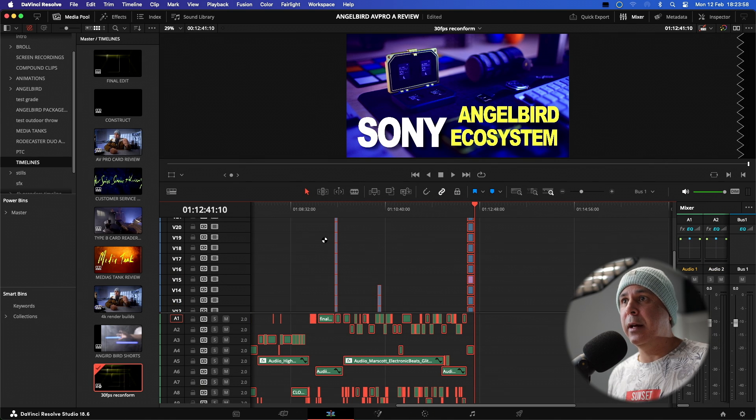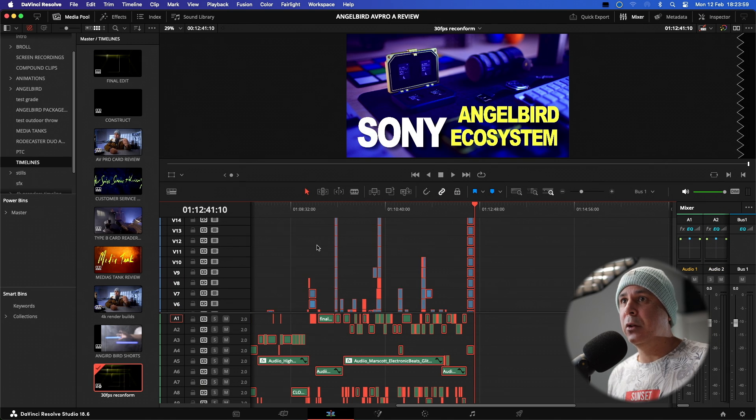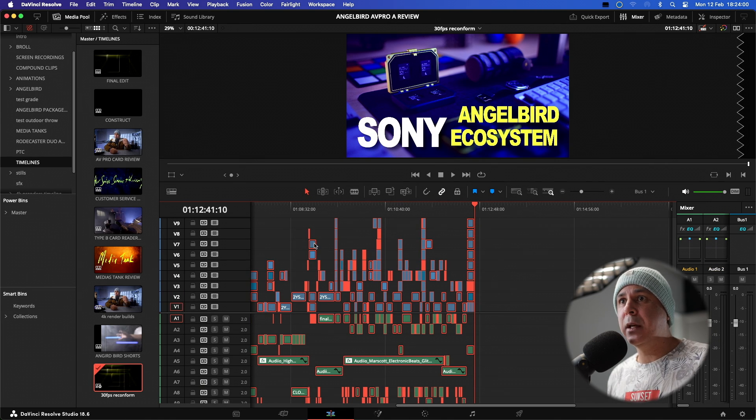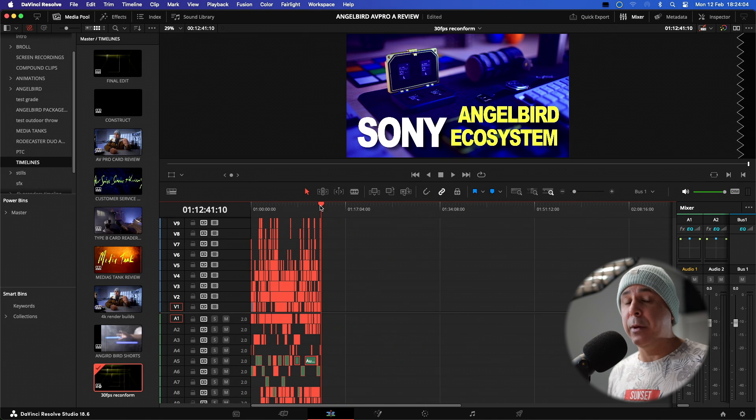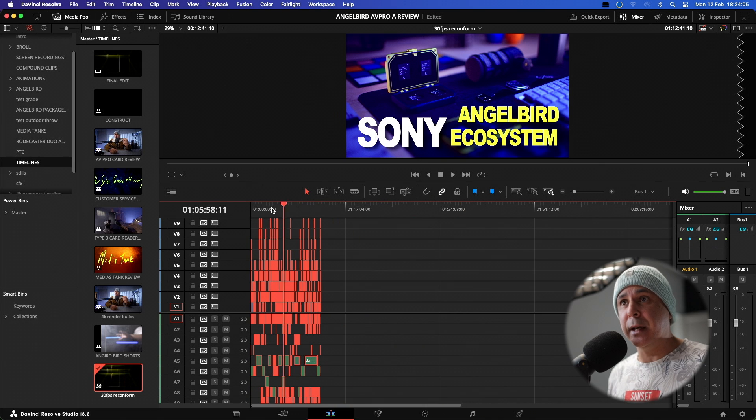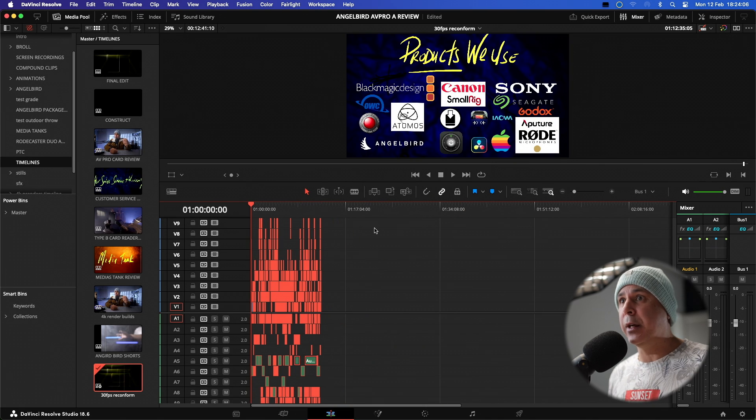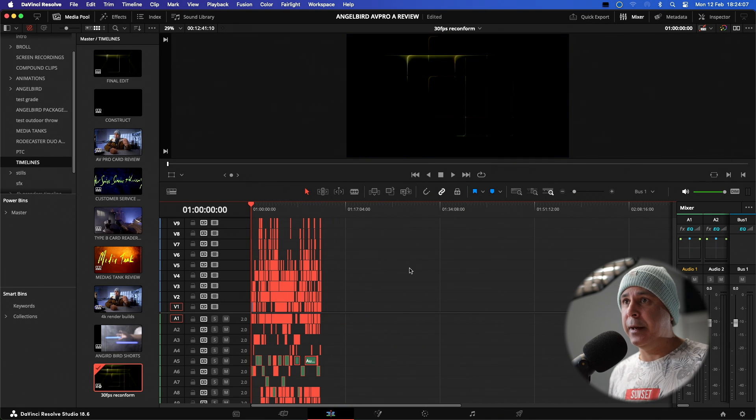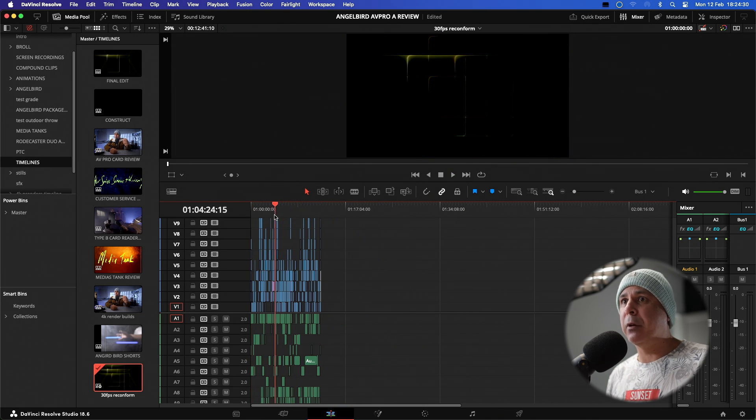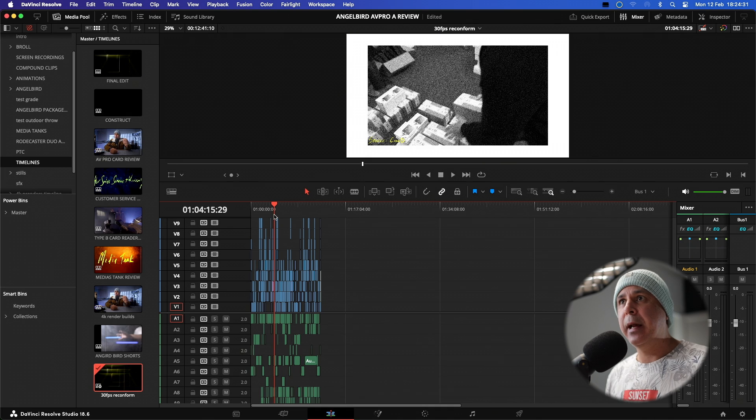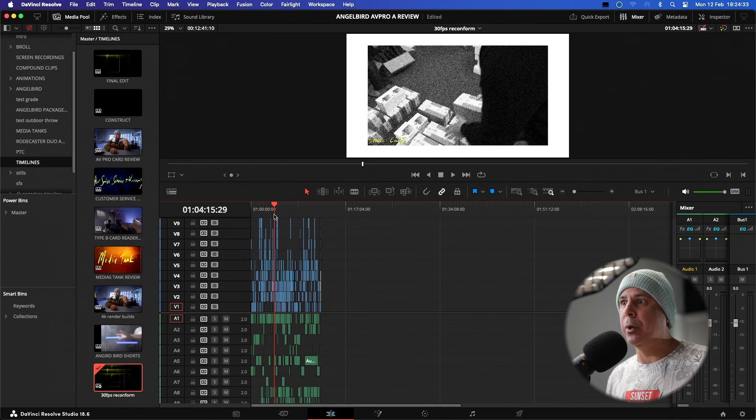And there you have it. You have your reconform project now in 30 frames per second, all ready to go and it's as easy as that. And we can scrub through our timeline and it's all there ready for export.